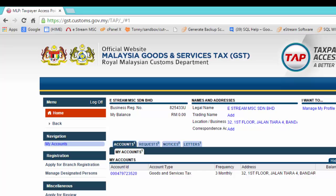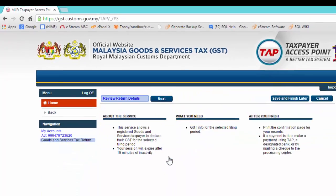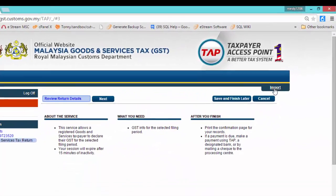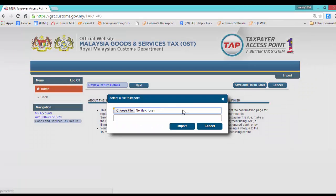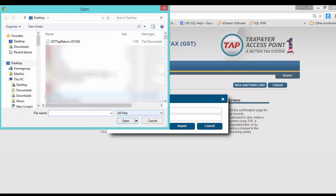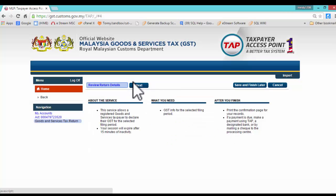After you have logged on successfully, press on Account ID, click on File Now, and click on the Import button. Click on Choose File to select the GST-TAP file you exported from SQL, and click on Import. Press on Next.